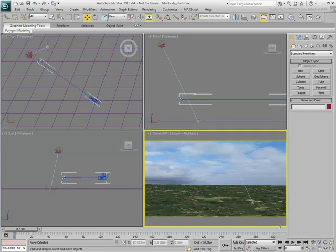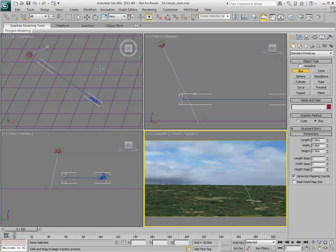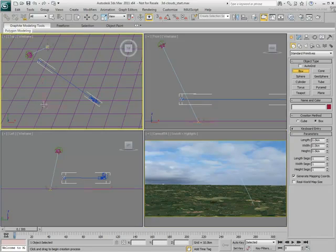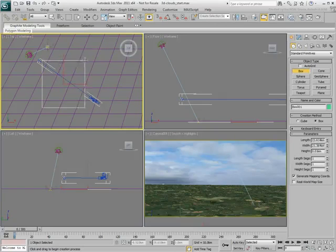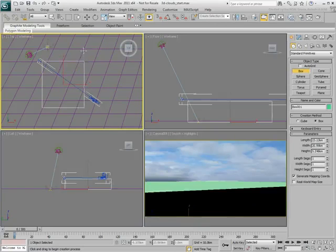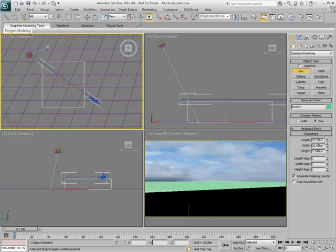In the top view, create a box between the camera and its target. The box will be used as a placeholder for the clouds. Set the box dimensions to 20x20x5 kilometers.